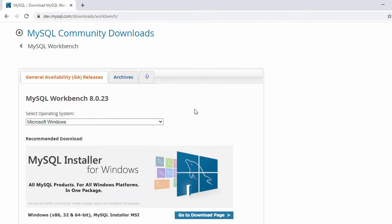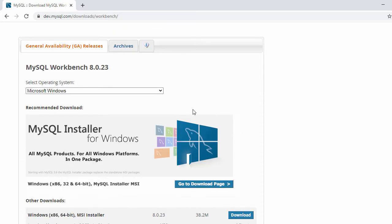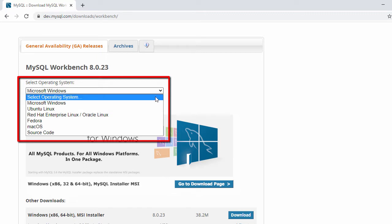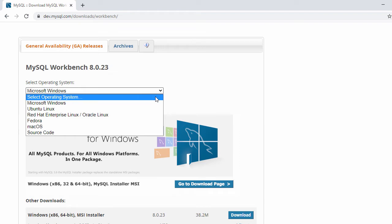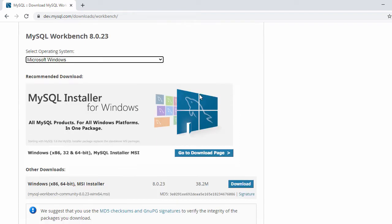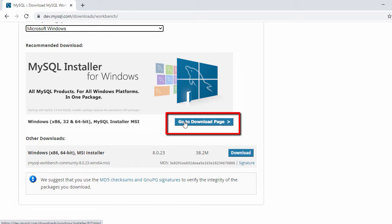Once you click on it, in this download page you can see support for different operating systems — Windows, Linux, Ubuntu, macOS, and other operating systems. Let's select Windows. By default it provides an EXE for 64-bit. In case you have a 32-bit Windows, there is a Go to Download Page link you can click.